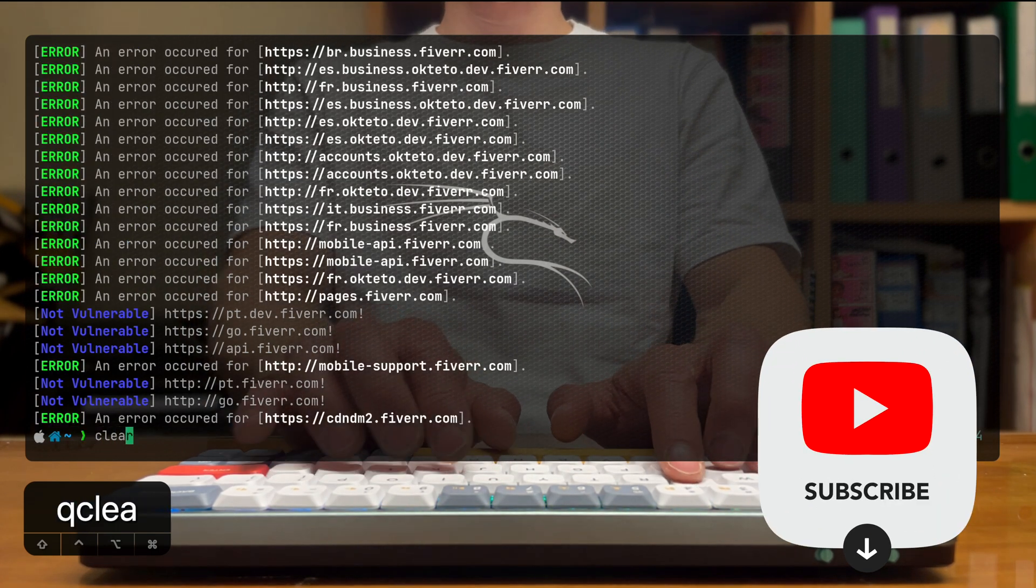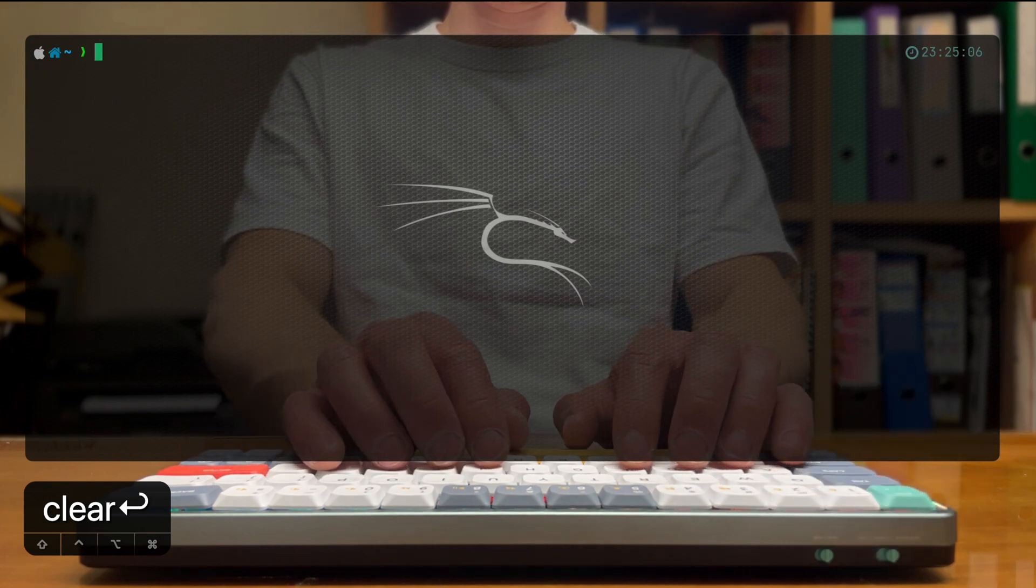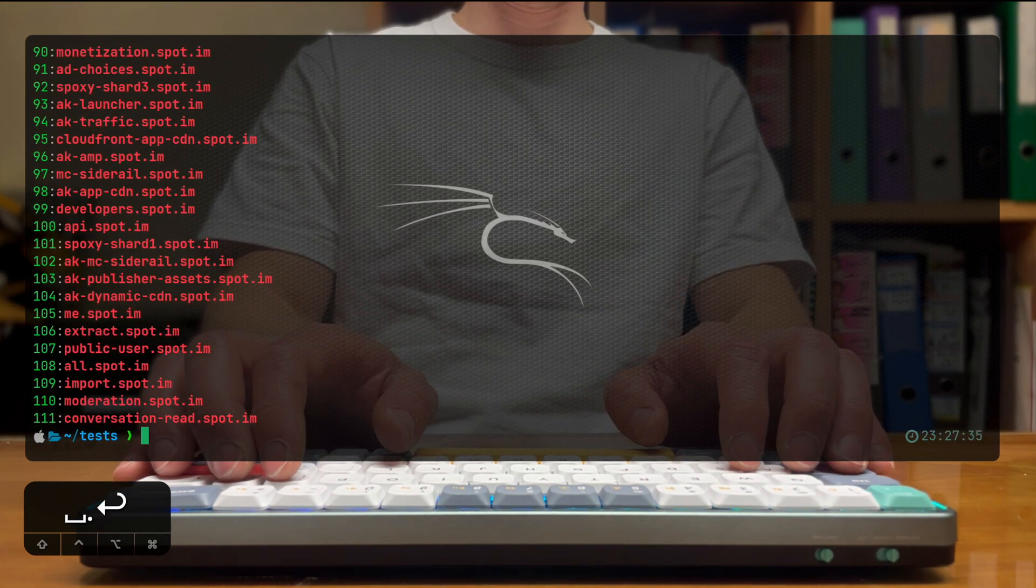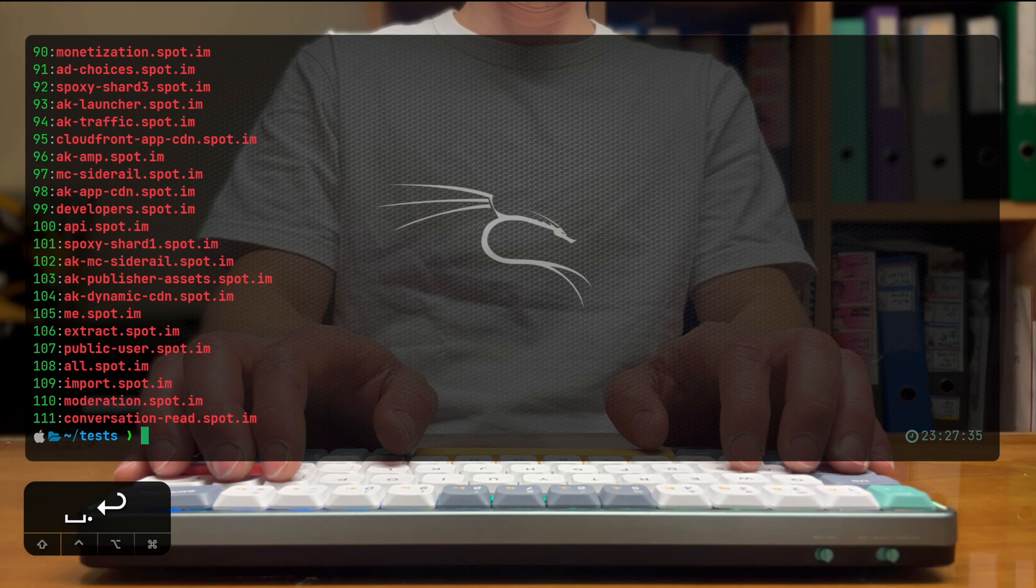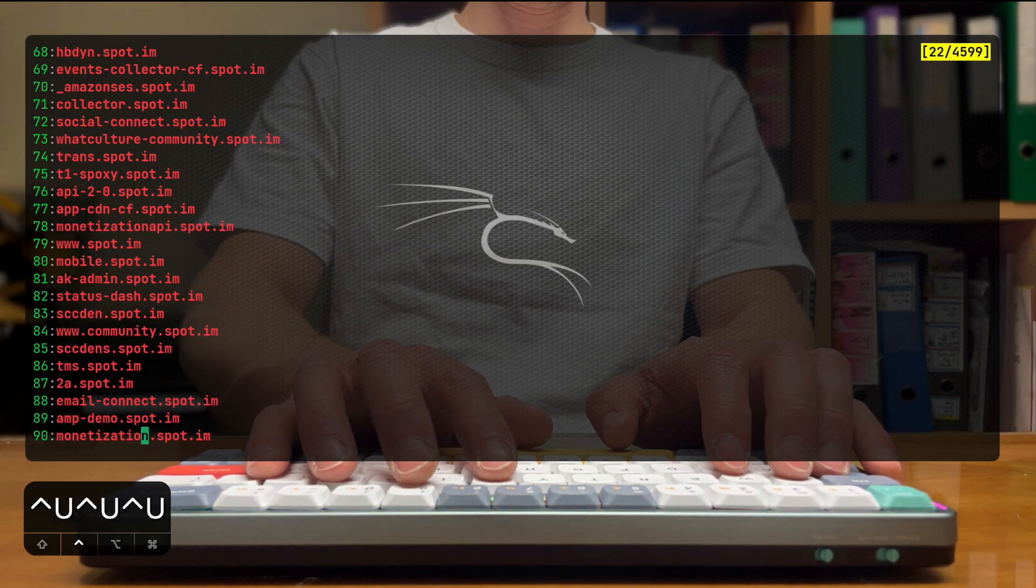This domain is going to be spotim, what's today known as OpenWeb. I have a pre-scanned list of all of the subdomains that I found for them with the exact same tooling.